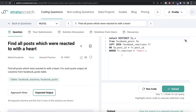This wasn't a very difficult question. All we had to do was merge the information from the two tables, keep only those rows where the reaction was a heart, then drop duplicates and keep only distinct combinations of the five columns from facebook_posts. Let me know if there's a better or more efficient way to solve this in the comments below, and I'll see you guys in the next video.